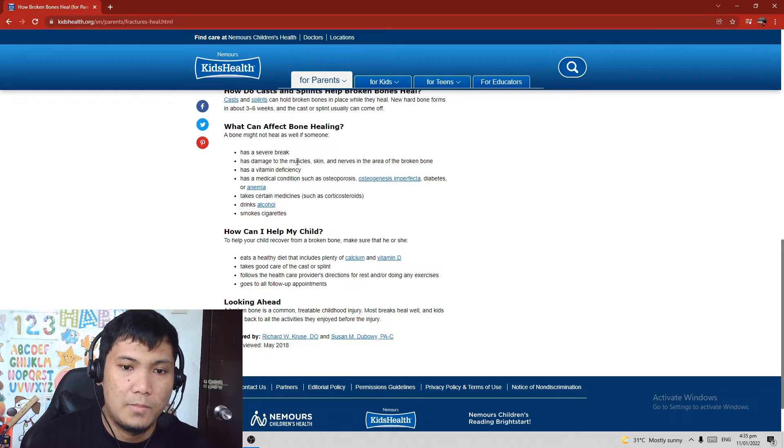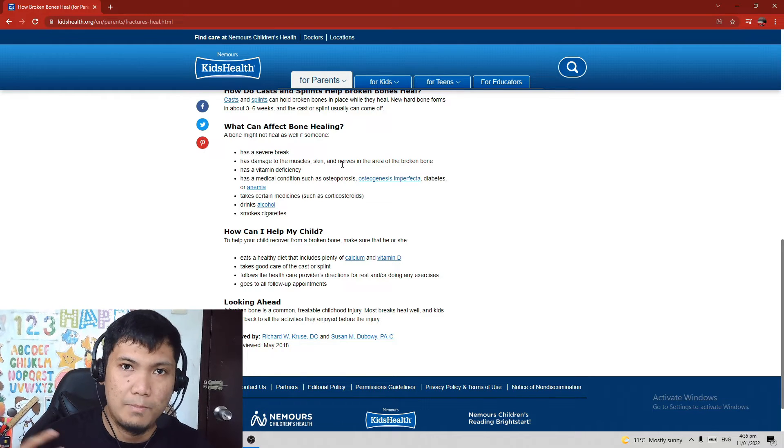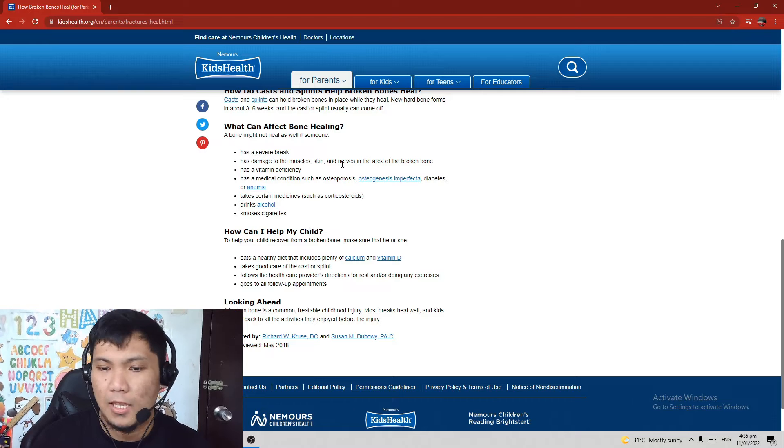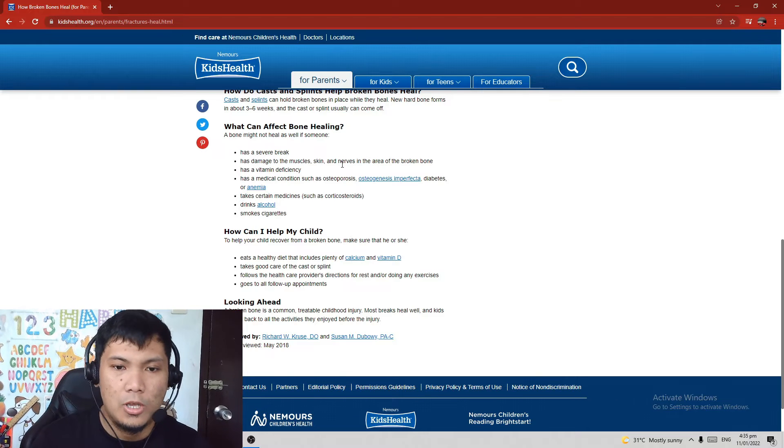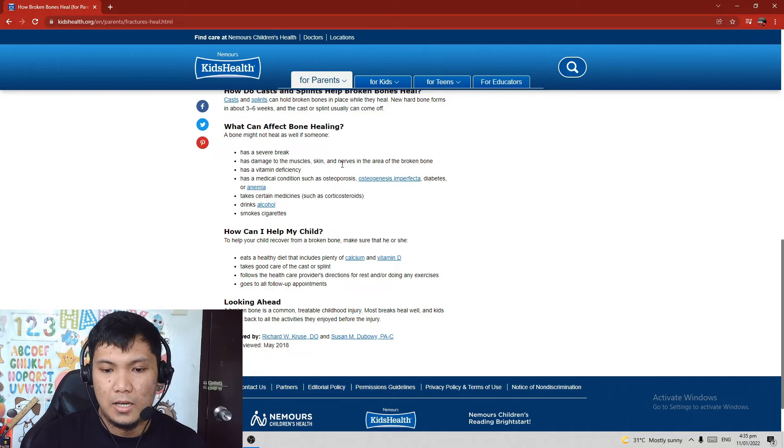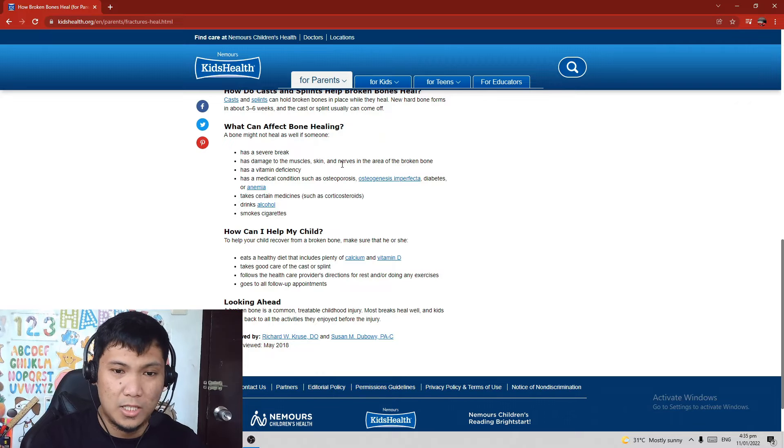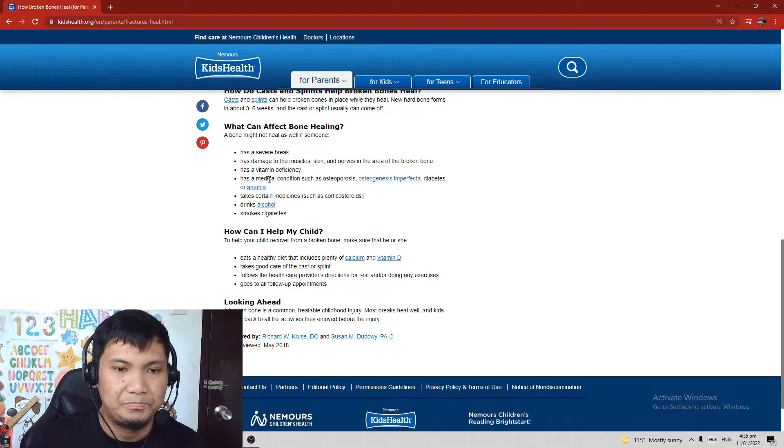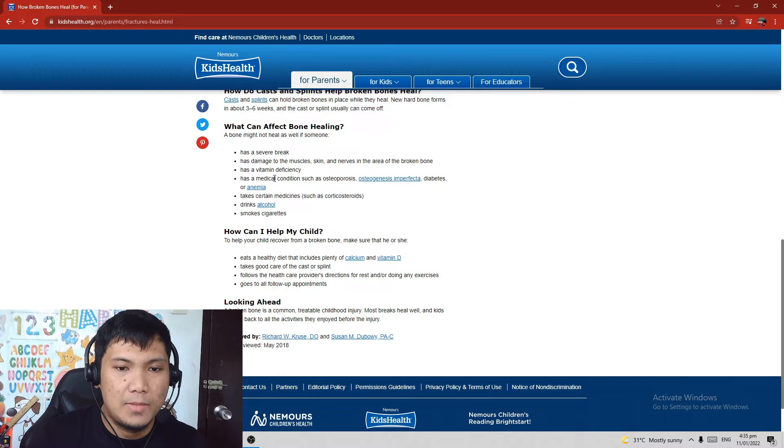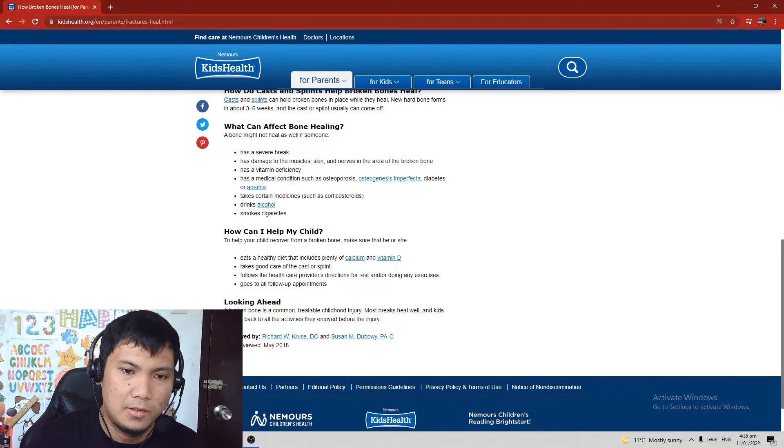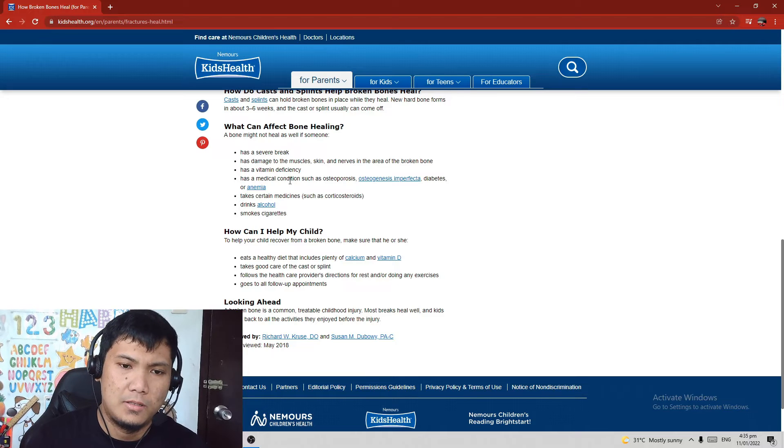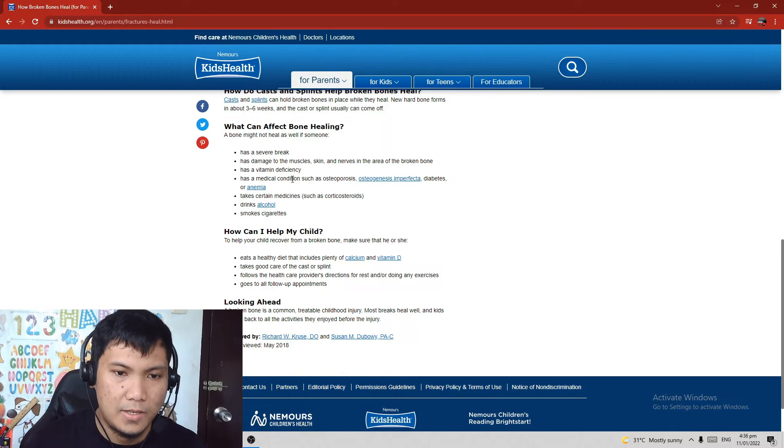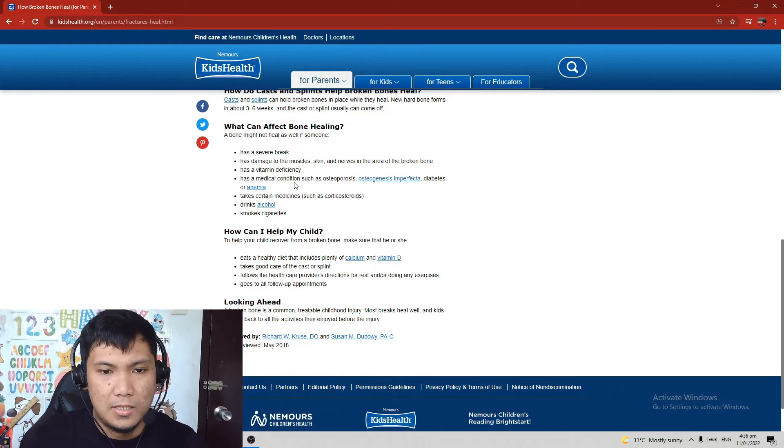Next, has damage to the muscles, skin, nerves in the area of the broken bone. It's self-explanatory, damage of the muscle, skin, nerves. Also has a vitamin deficiency. I'm not really sure about vitamin deficiency, it's actually first time I've heard about this, so probably vitamins inside your body, stuff like that.